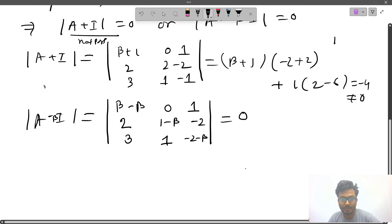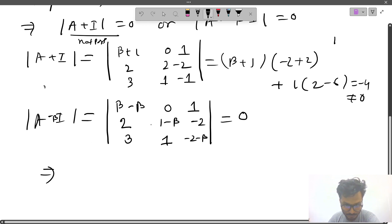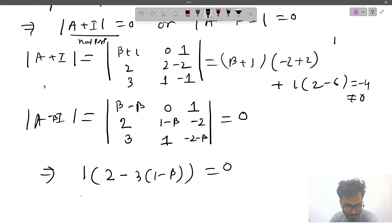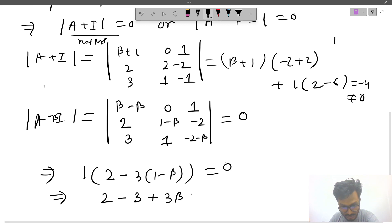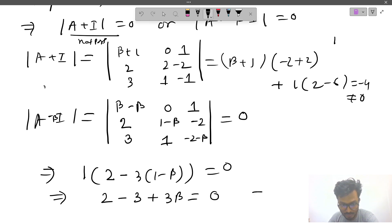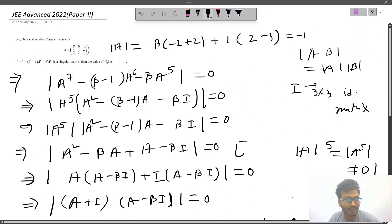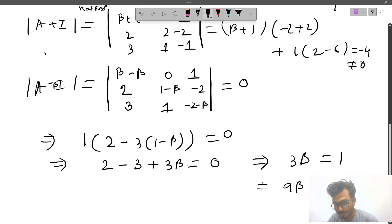Setting this determinant equal to 0, with the first two elements in row one being 0, we expand: 1 · (2·1 − 3·(1−β)) = 0, which gives 2 − 3 + 3β = 0, so 3β = 1. Therefore, 9β = 3·(3β) = 3.